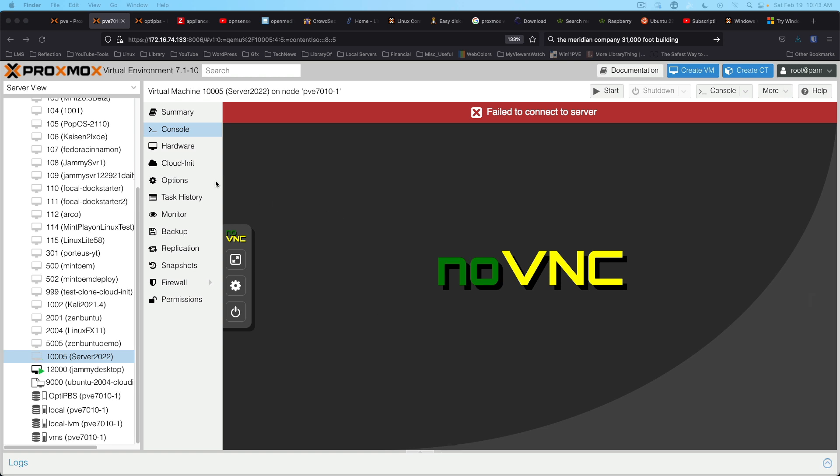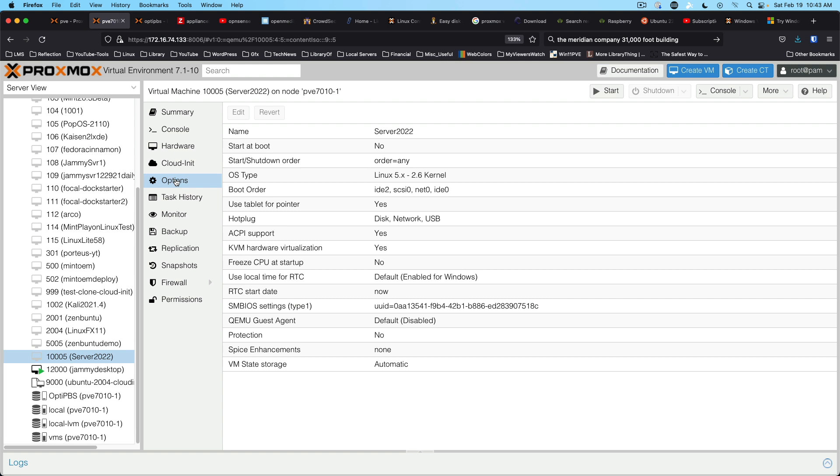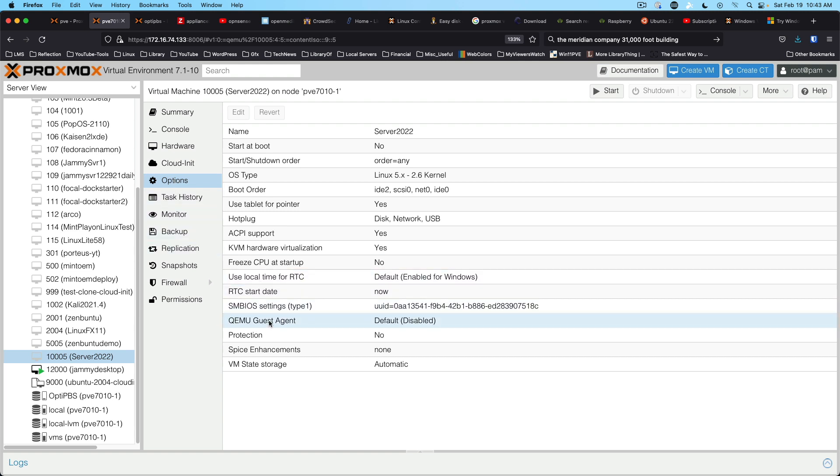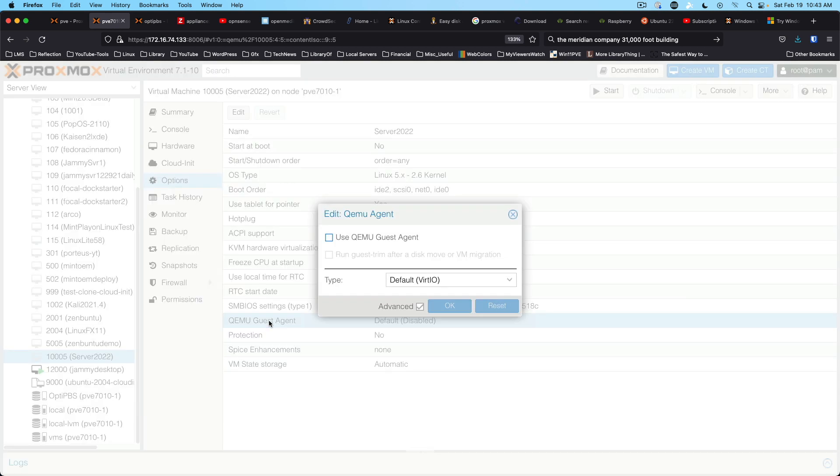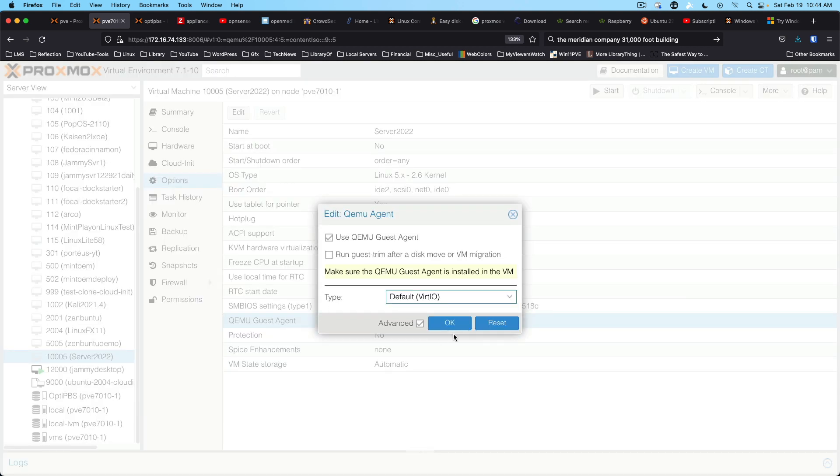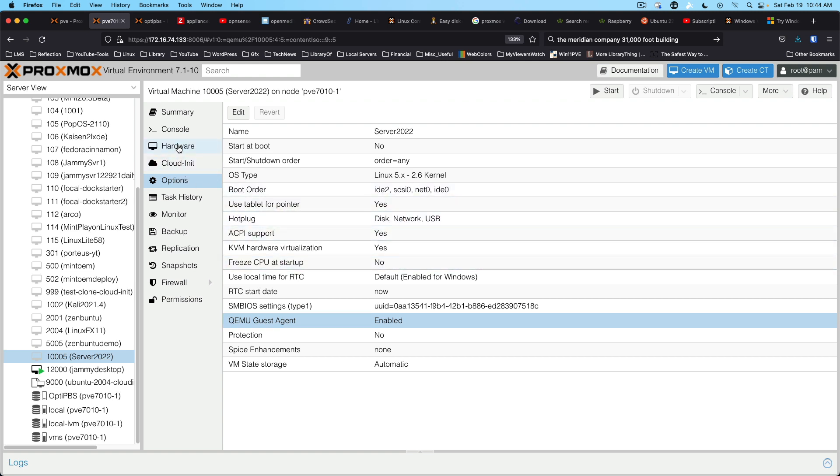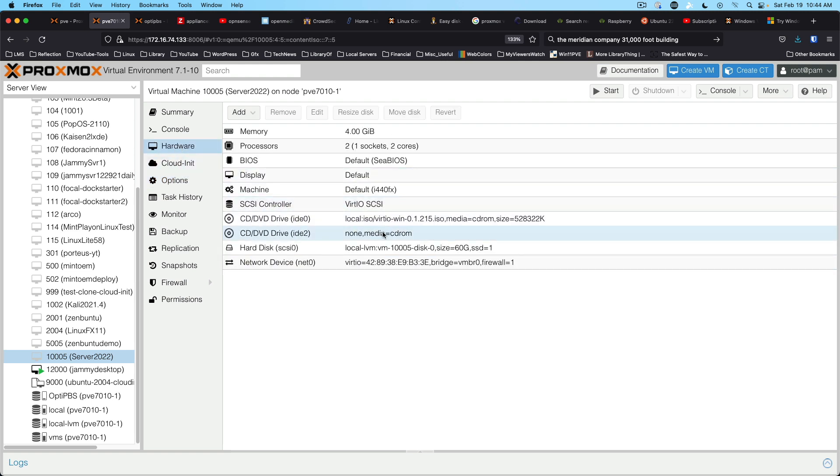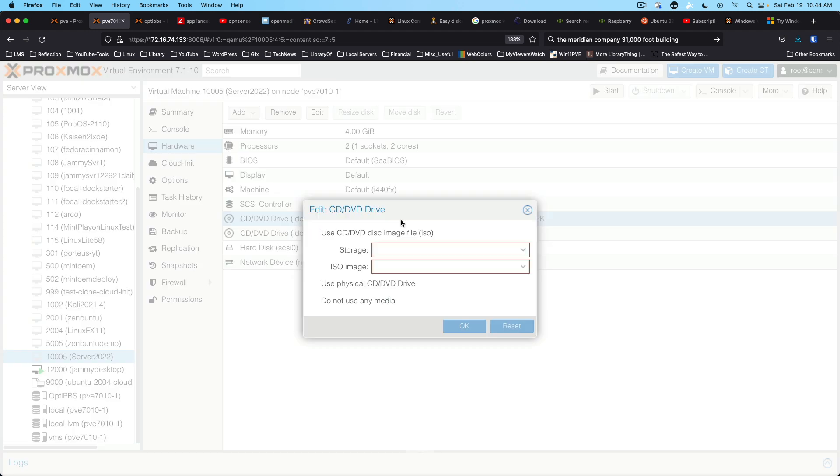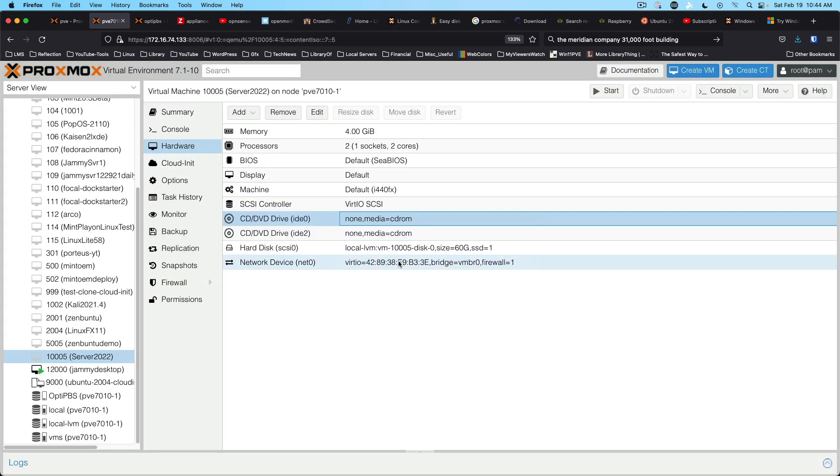Okay, we've got our VM shut down, we are going to come in, I believe it's in options, and it is. And we want QEMU guest agent. And we can say OK to that.